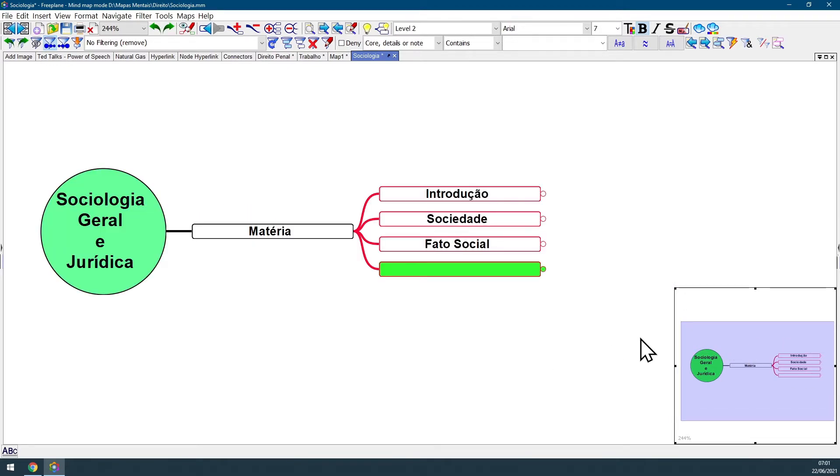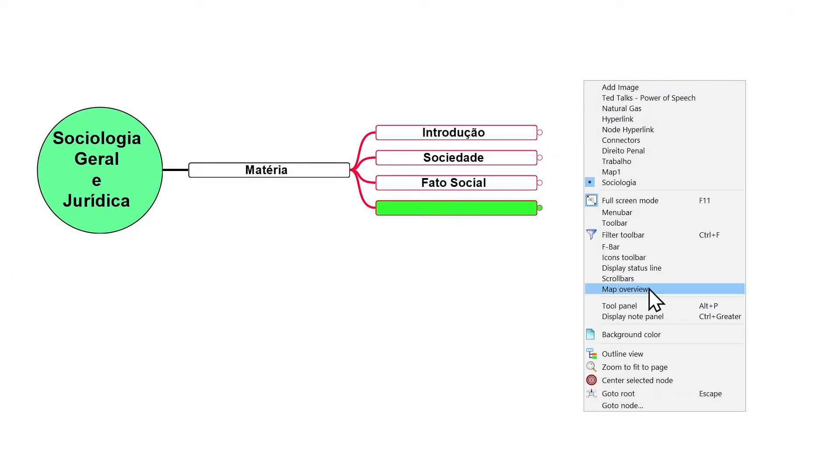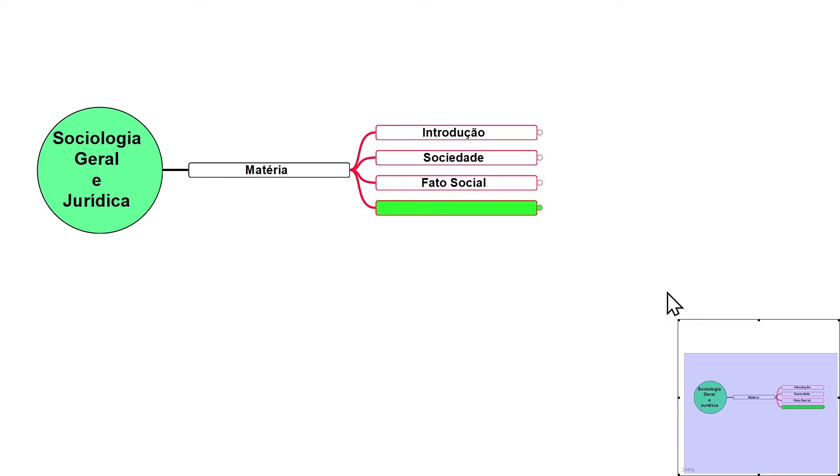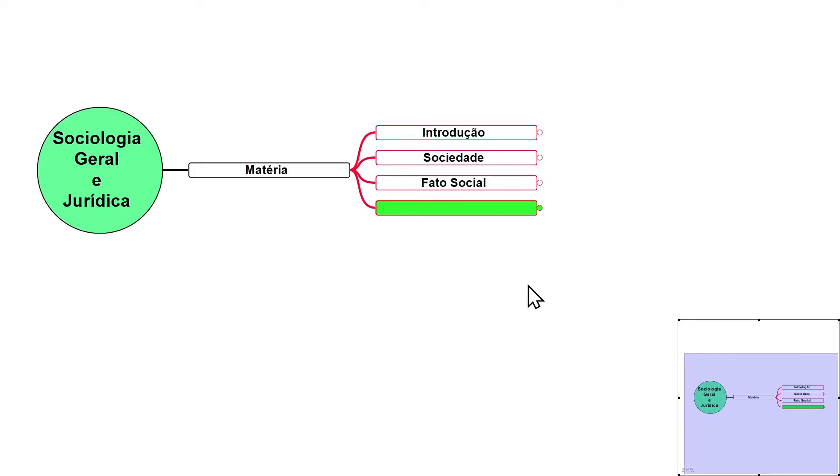And you obviously can use this feature at full screen mode. But you need to activate full screen mode, give a mouse right click in the map background and activate the map overview window again, because all those view settings at full screen mode are independent from the regular mode.